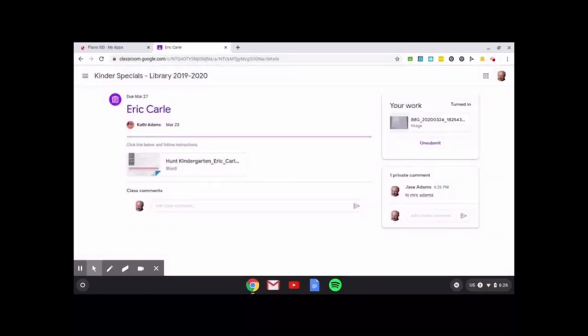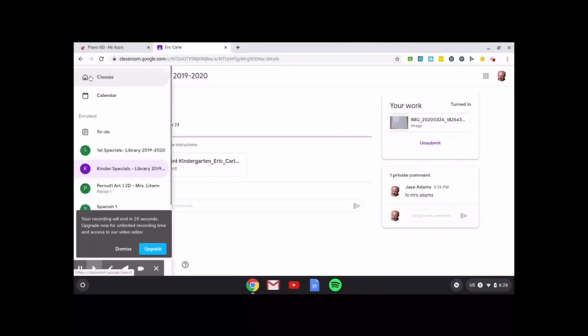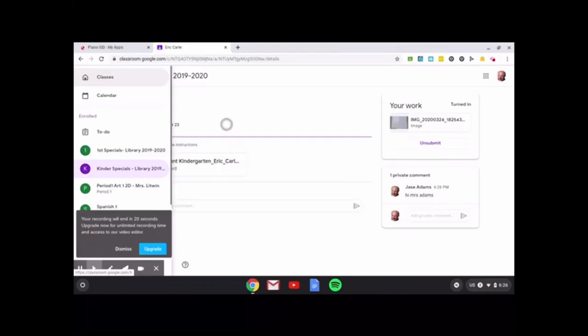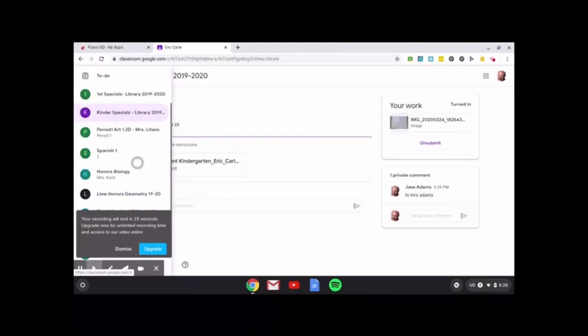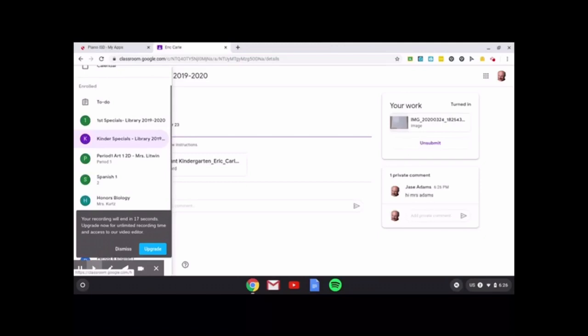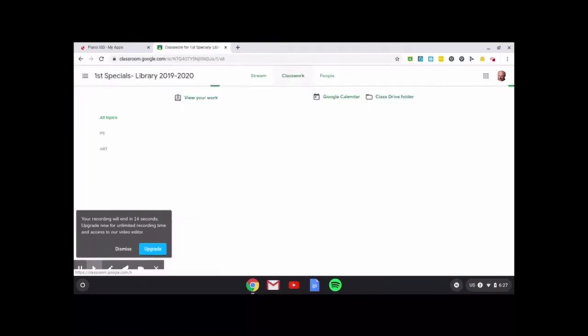So now he's turned in his project and it's already been submitted. If you want to go back and change anything, you can unsubmit right here. If you want to look at other classes that you have, you can click on the three lines and you can scroll down and go to any of your other classes. Like if I wanted to go to my first grade specials and go to classwork, I can do that there.